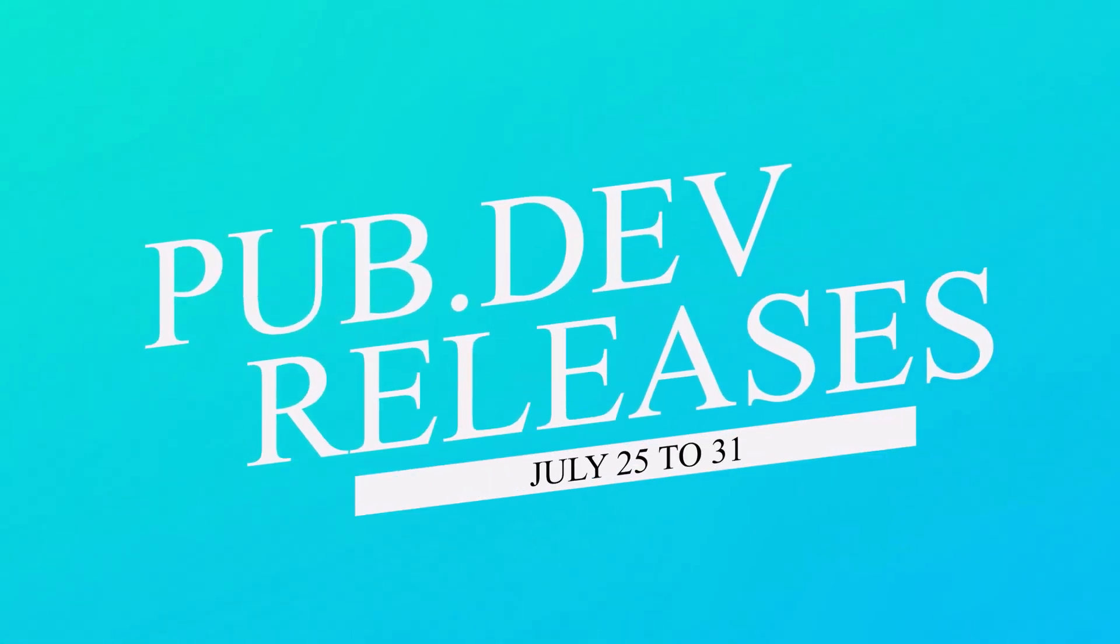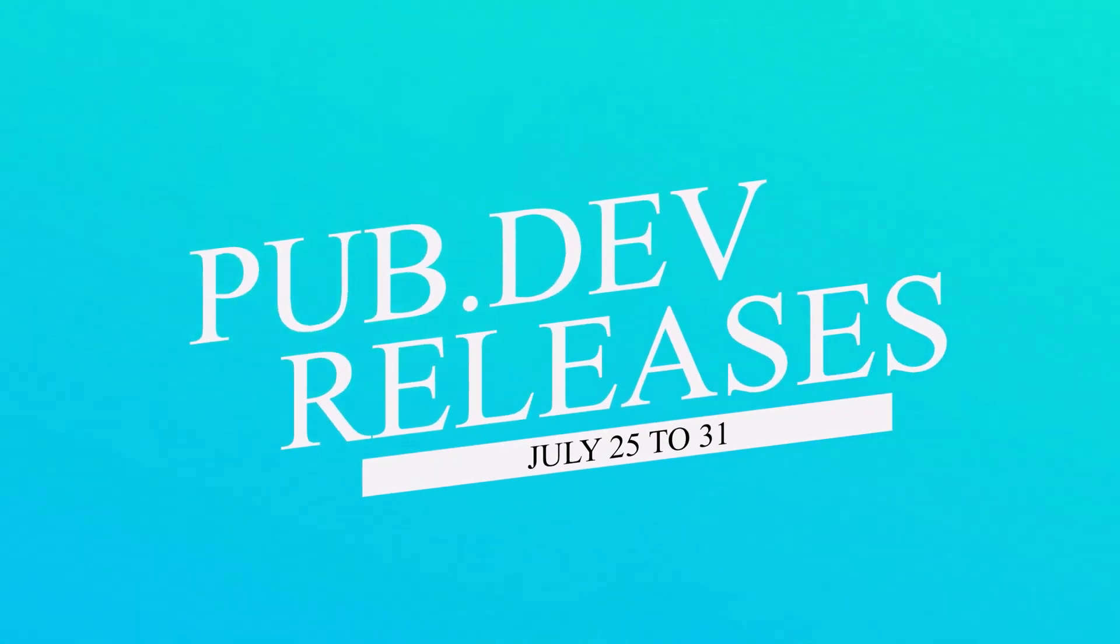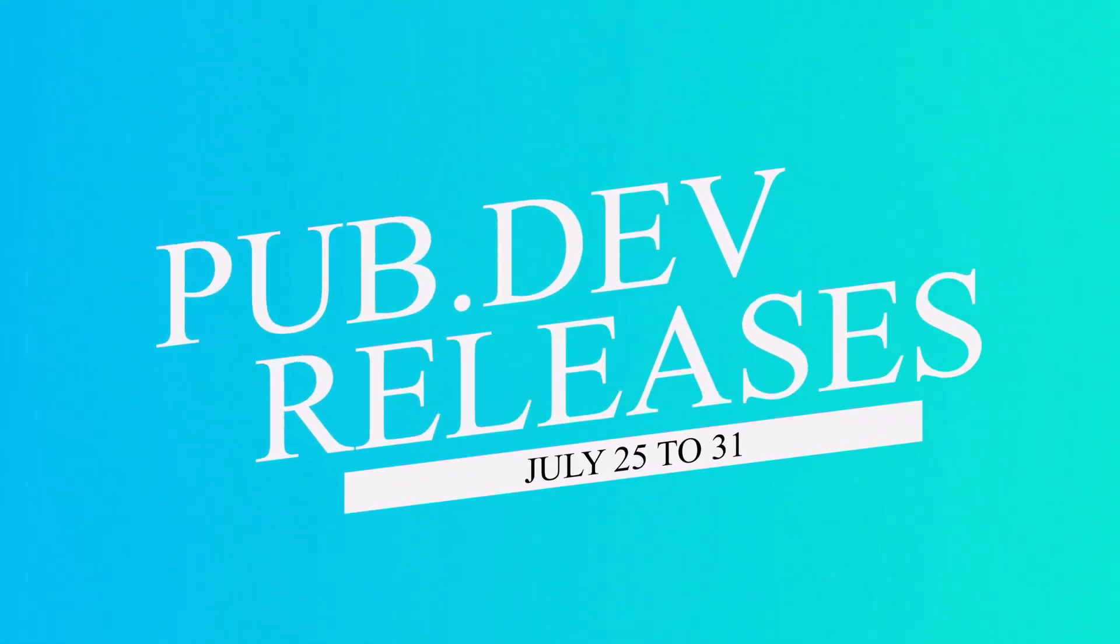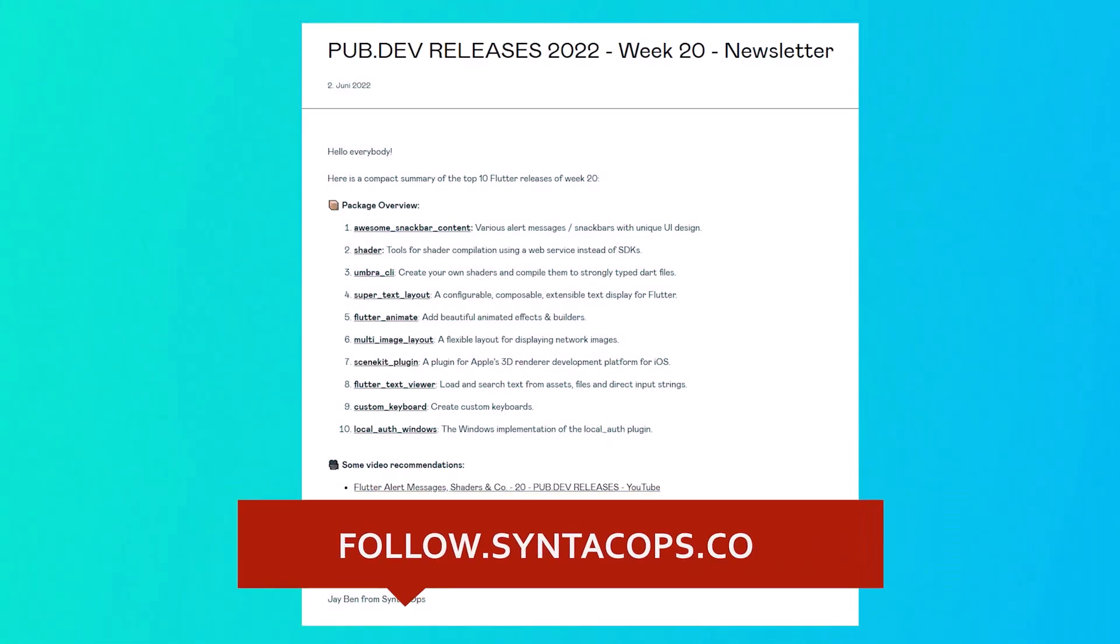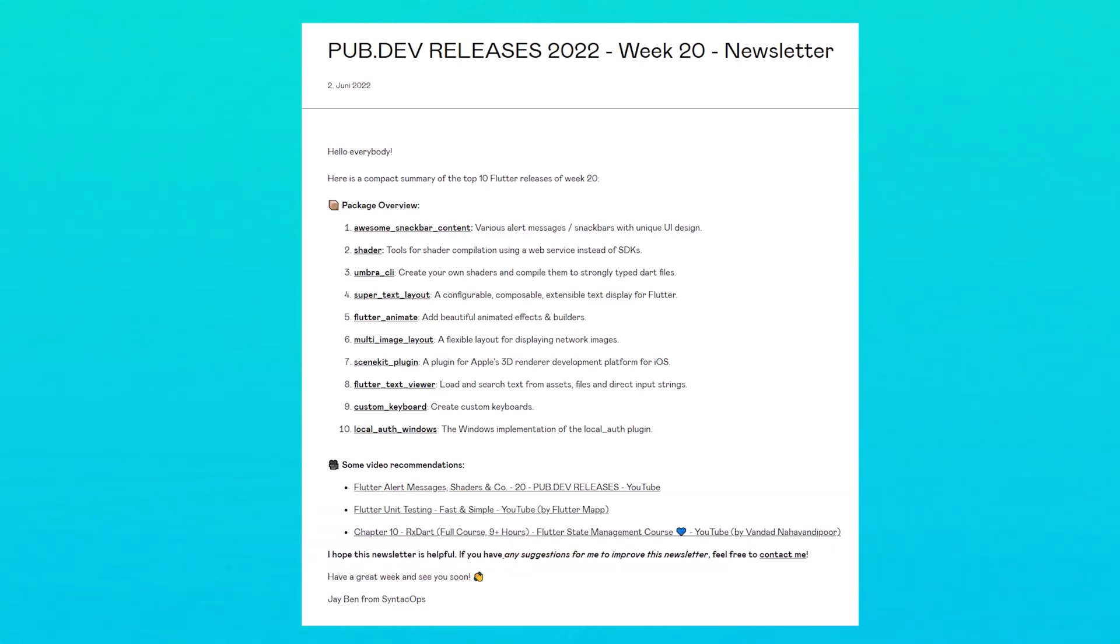Let's have a quick look at the Top 10 Flutter & Dart Packages from July 25 to 31. To receive this overview as an email newsletter once a week, subscribe at follow.syntechops.com. Now let's get started.